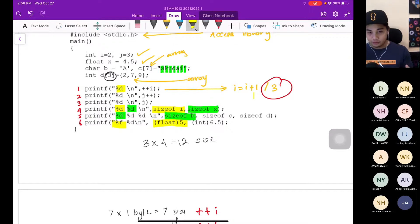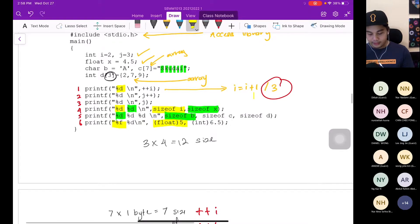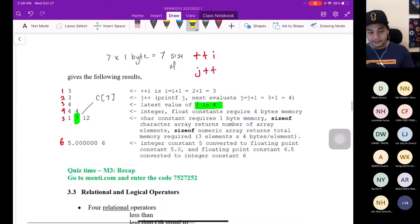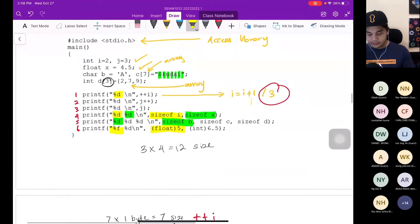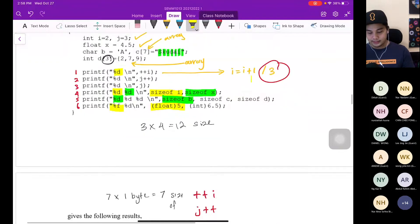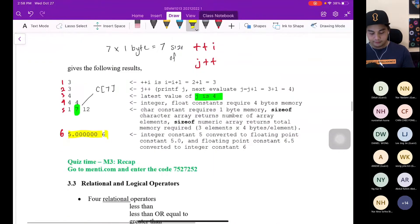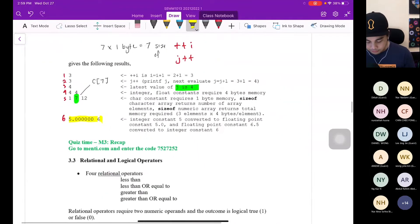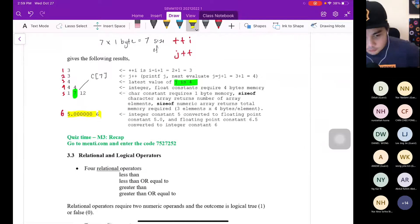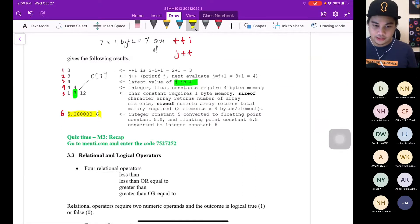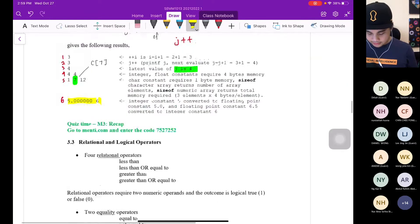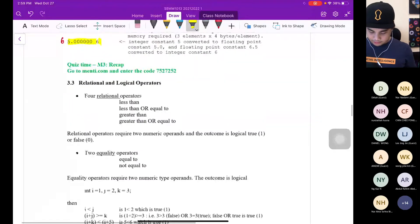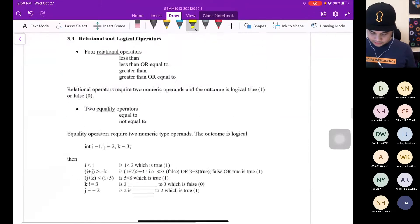To convert to float, put the bracket (float) before 5 — it will give the result with six decimal places. For 6.5 converted to integer, it gives 6. Very simple. Before we proceed to relational and logical operators, let's have one more quiz.